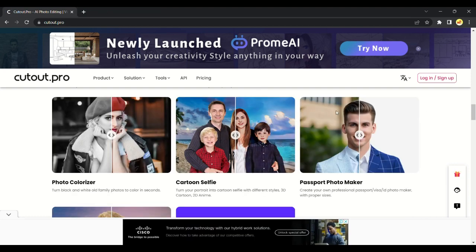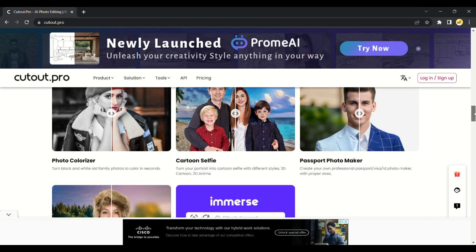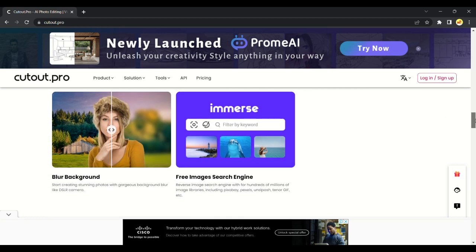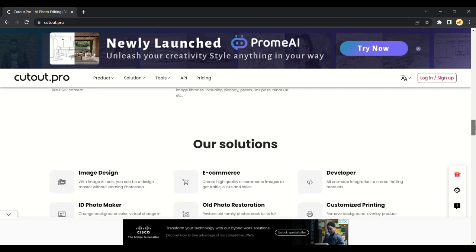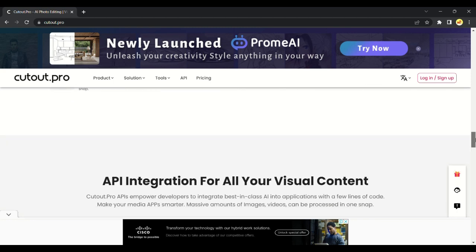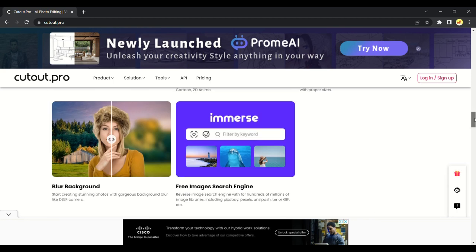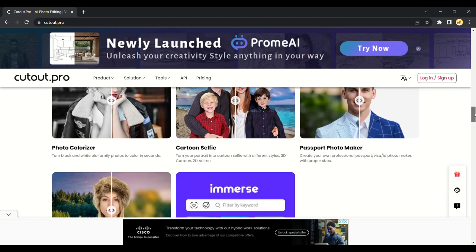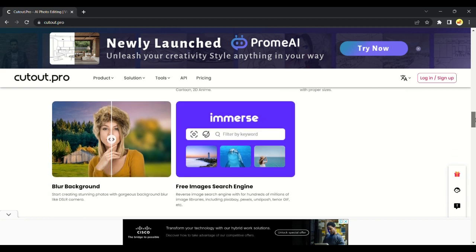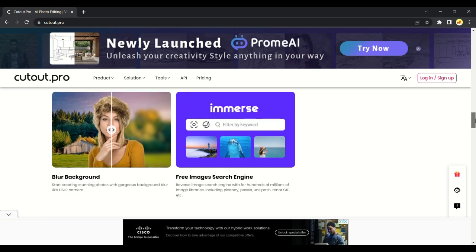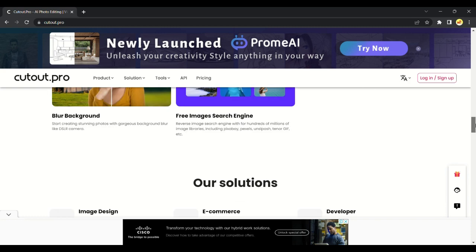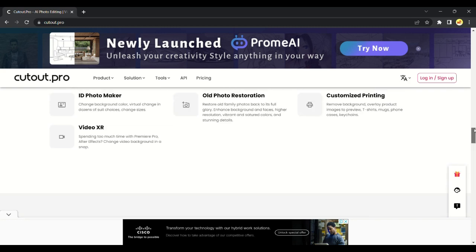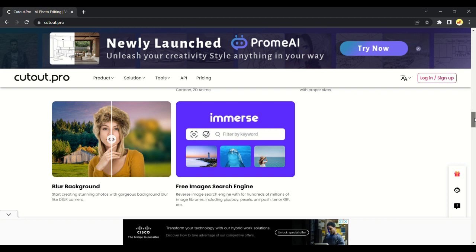It has so many free and useful tools like photo colorizer, which adds colors to your images, and we've got cartoon selfie which converts your images into a cartoon, also a passport maker. And we also got blur background which helps to make our photo background blur like we captured the photo in high definition camera. It also has free images search engine where you can search images you want.